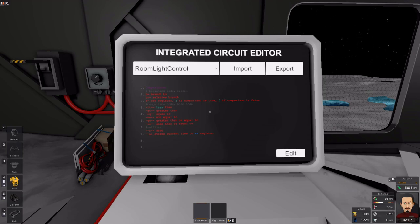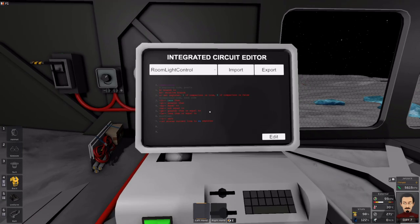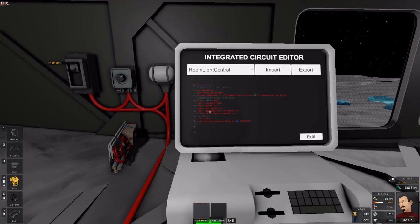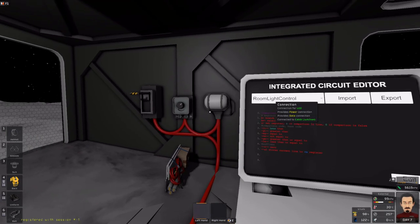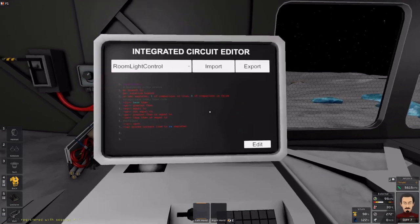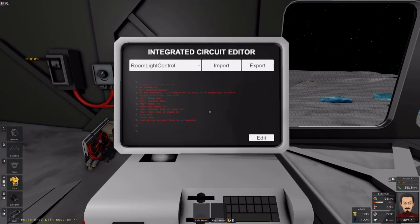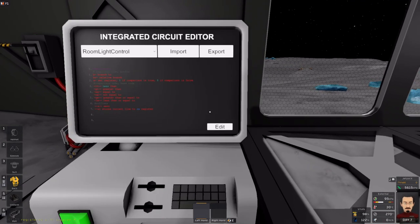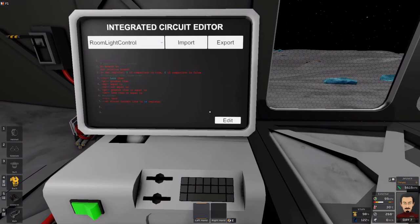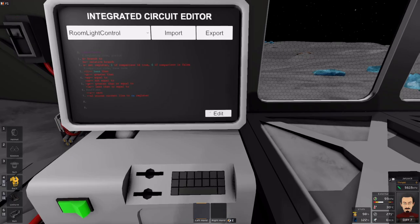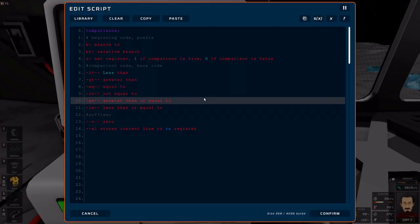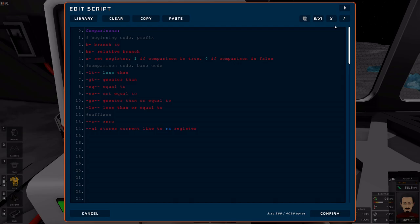Alright, welcome back everyone. This is ShadowDrake, and as you've noticed, I've changed this up a little bit. Previously, we did the branching instructions as far as comparisons go. Now we're going to do the set register instructions.